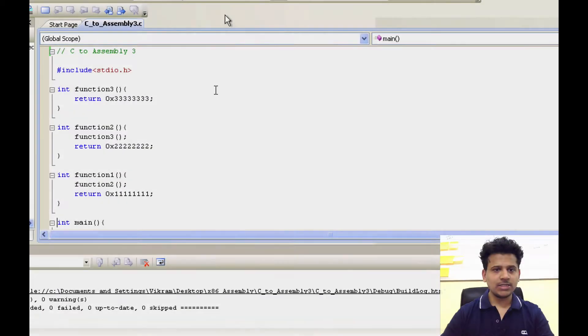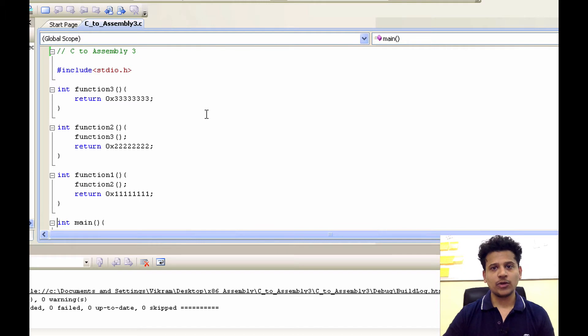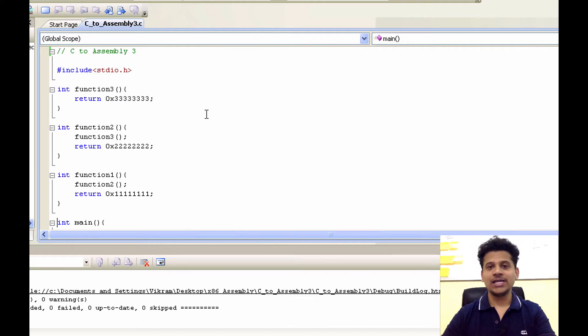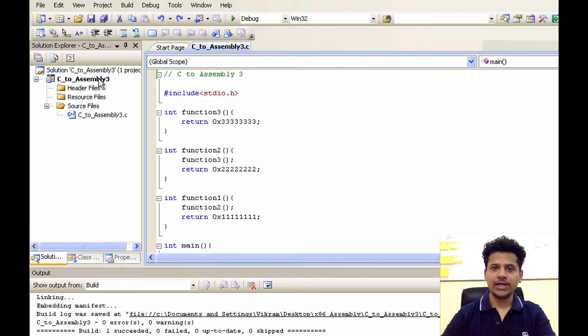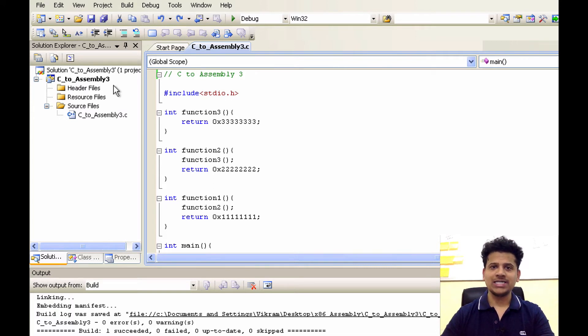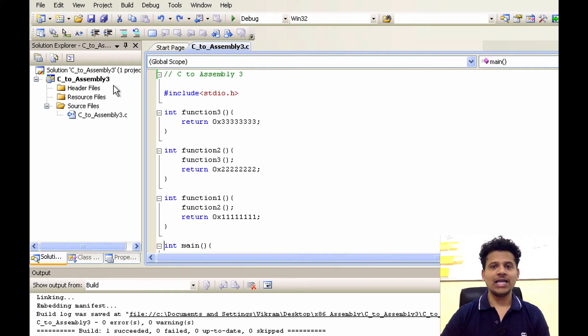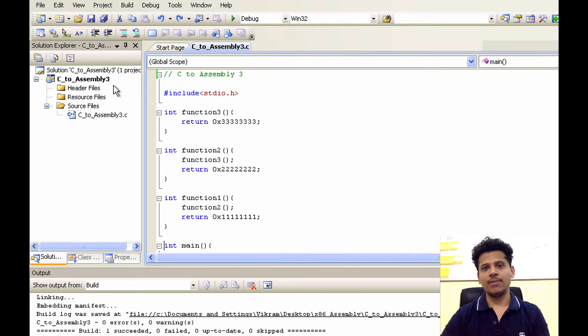This is my C program. You can download this program using a GitHub account. I'll give the link in the description box below. I have created a new project C2_Assembly3 and I have set the project properties as I described earlier in the setting project properties video. I'll give the link of that video in the i button above.